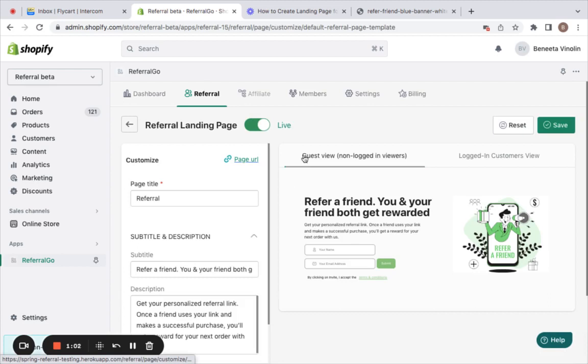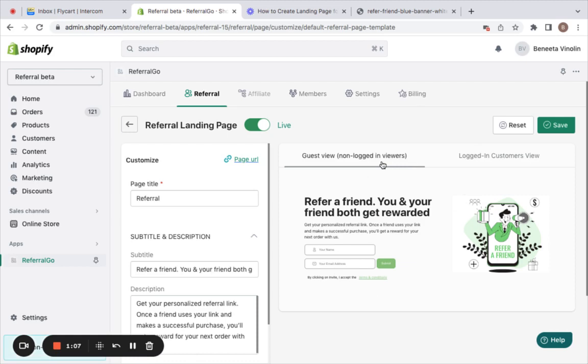By default, you can notice the template of the referral landing page which looks like this. It comes with two different views: one is for the guest users and the other for the logged-in customers.